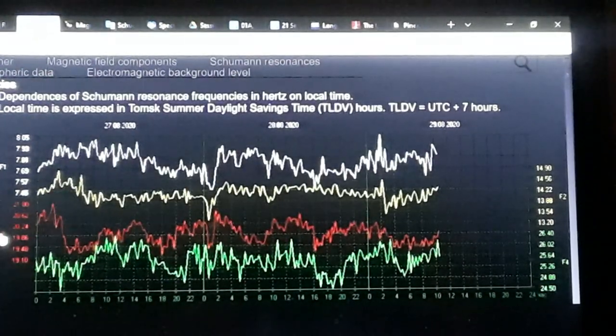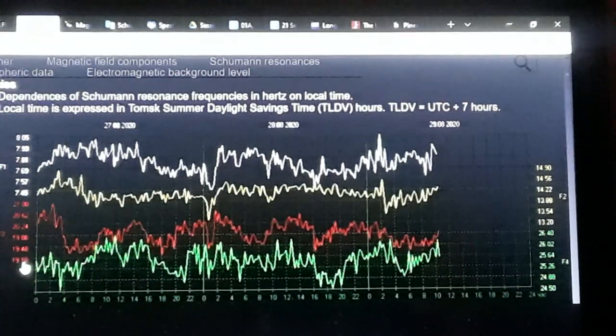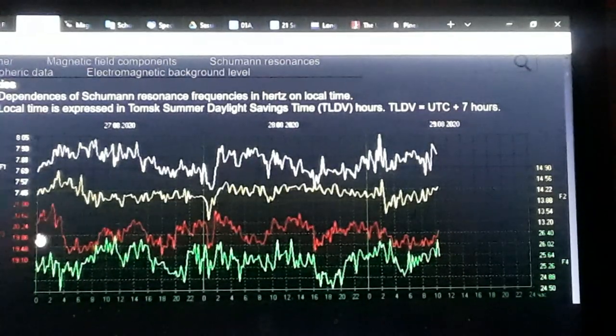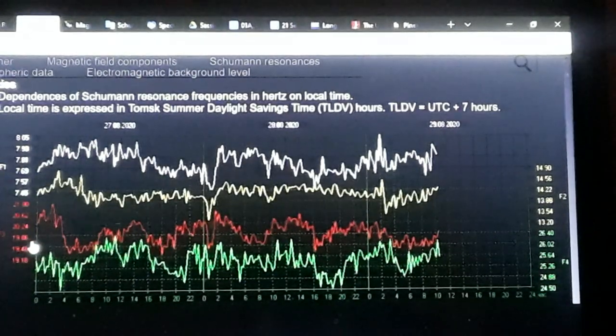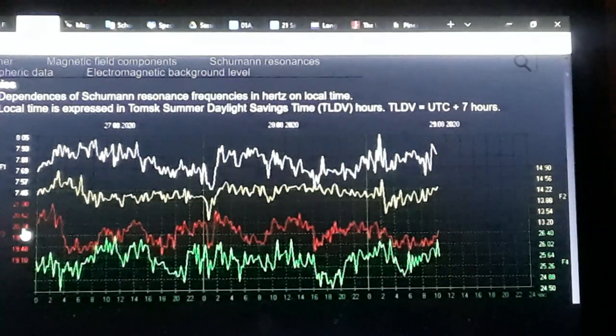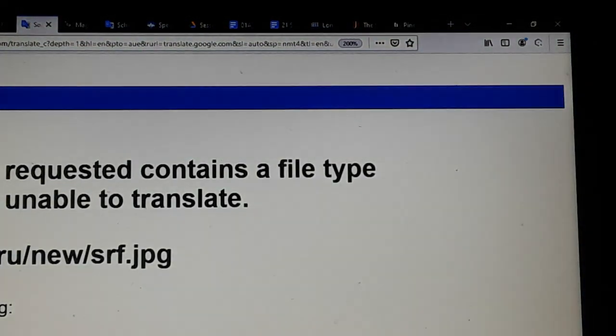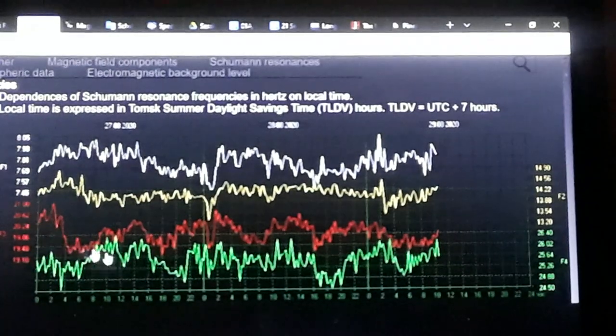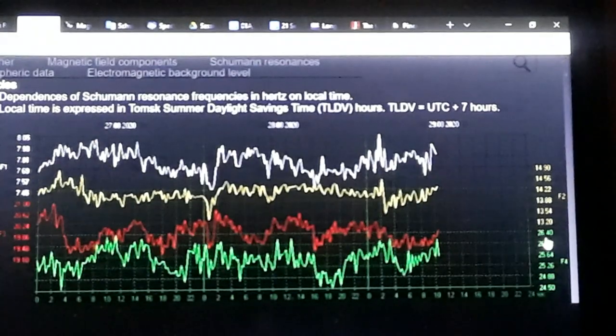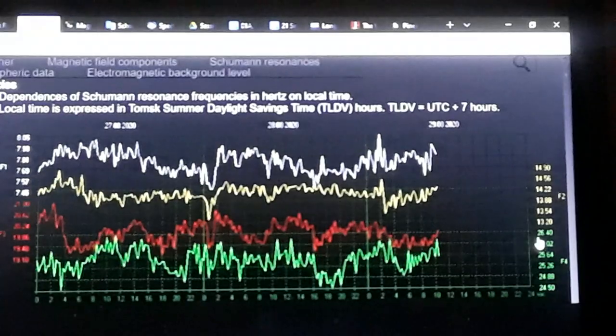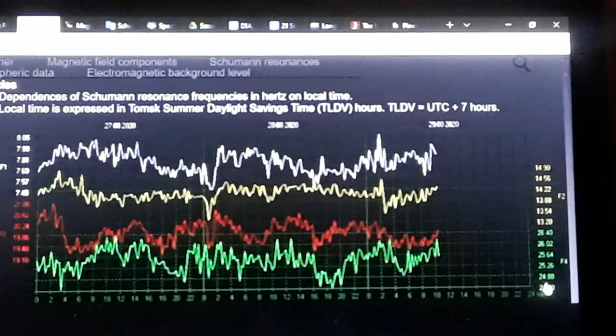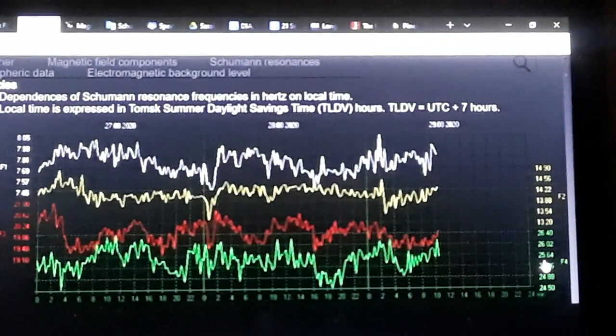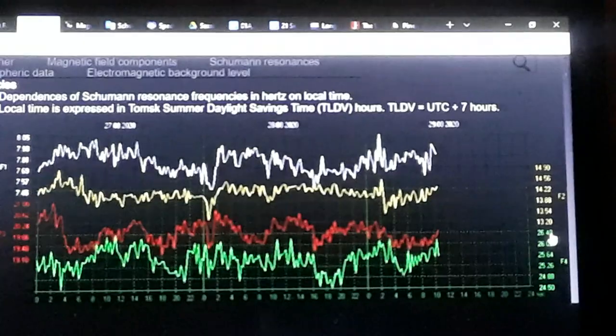And then you have F3, the red, starts at 19.10, and the last one is 21. So 19.10, then 19.48, 19.86, 20.24, 20.62, 21.0. Then over here, these are the big mammy jammies, the big magnetic. Basically, these are magnetic frequencies starting at 24.5, 24.89, 25.26, 25.64, 26.0, and 26.4.